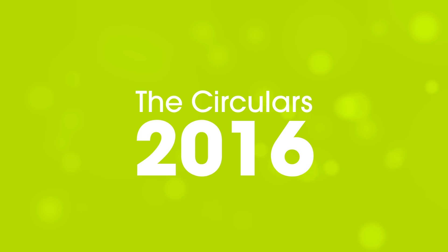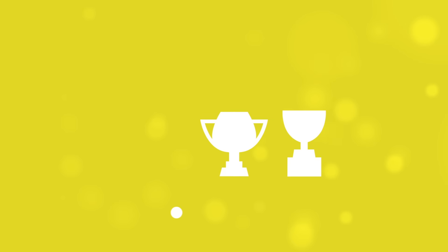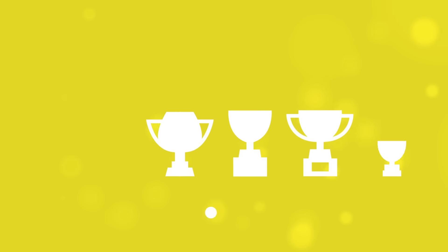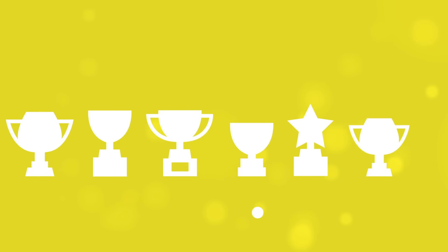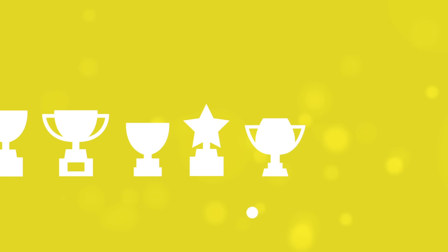And that is where the Circulars 2016 come in. Celebrating people and organisations who are innovating and driving growth. The Circulars 2016 are the preeminent global awards for the circular economy.